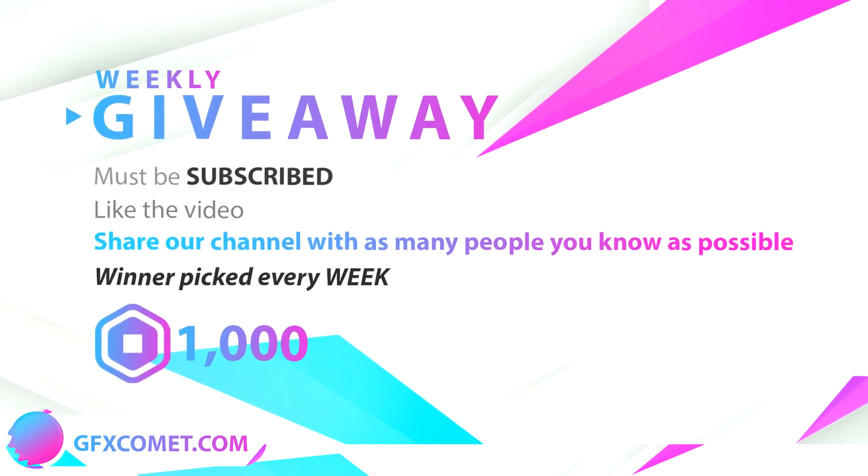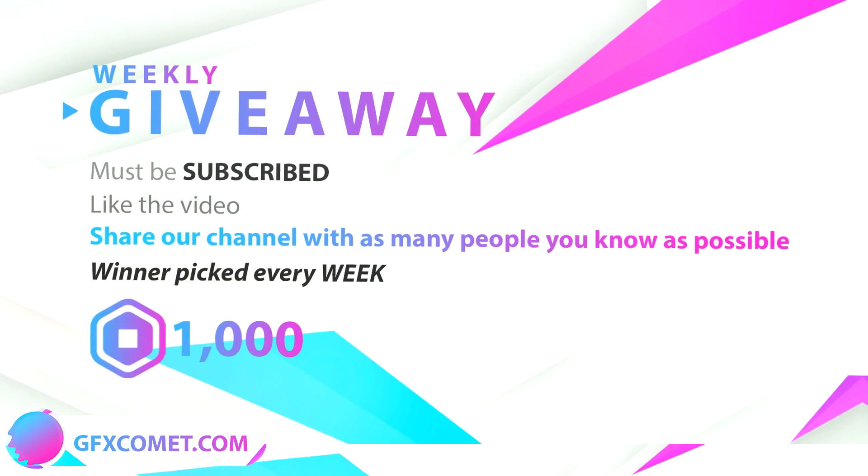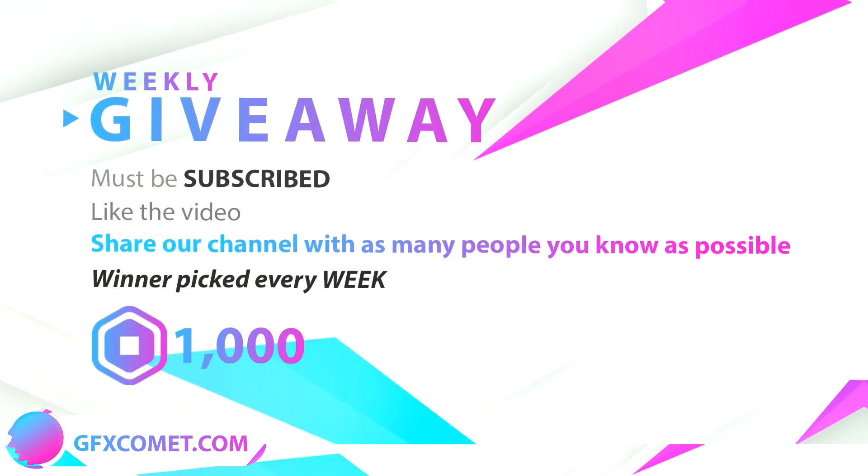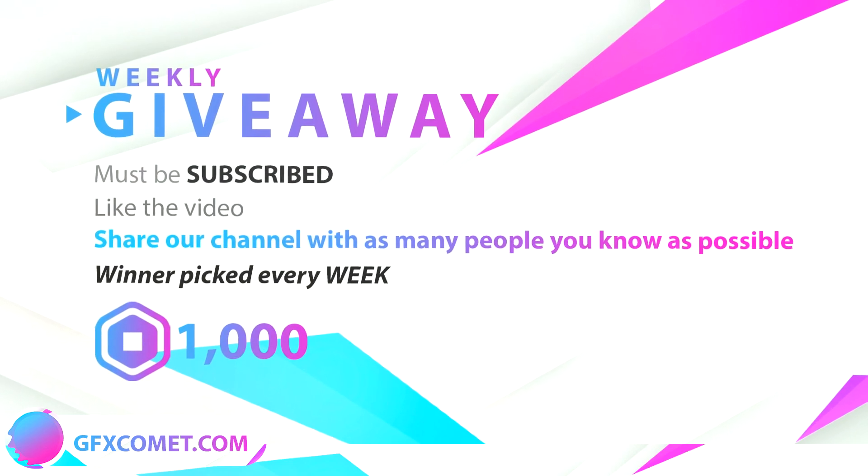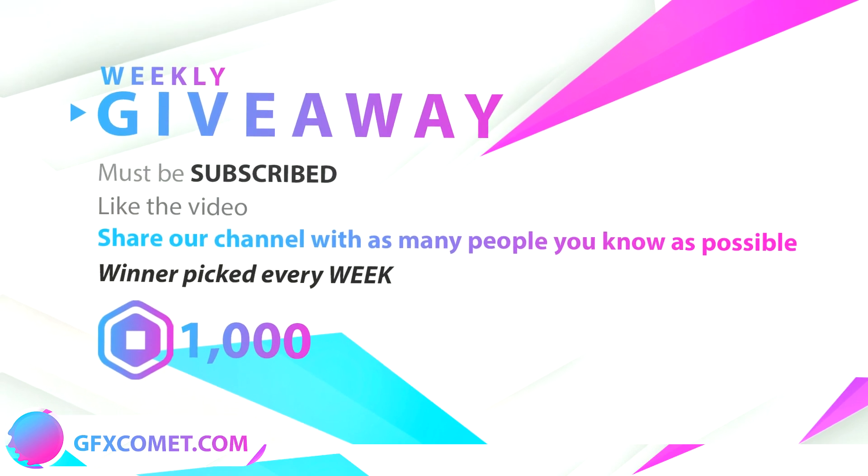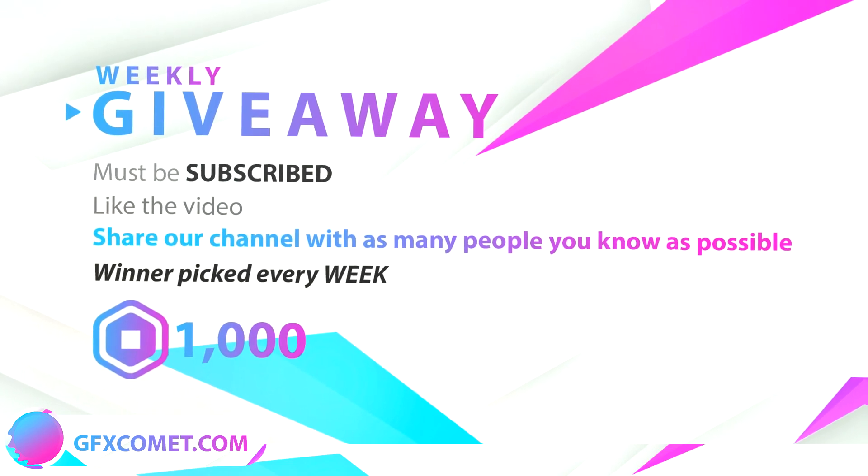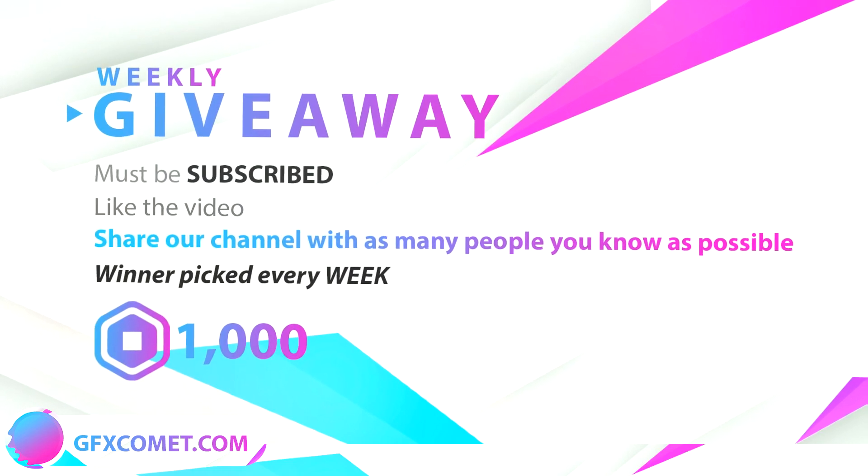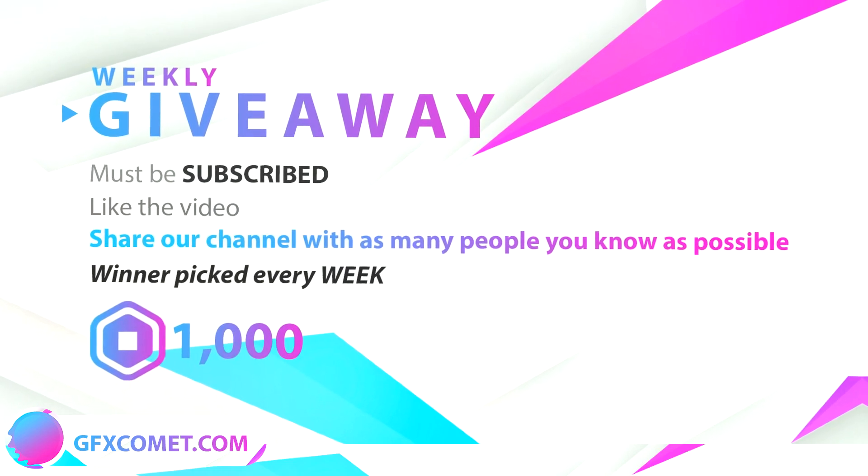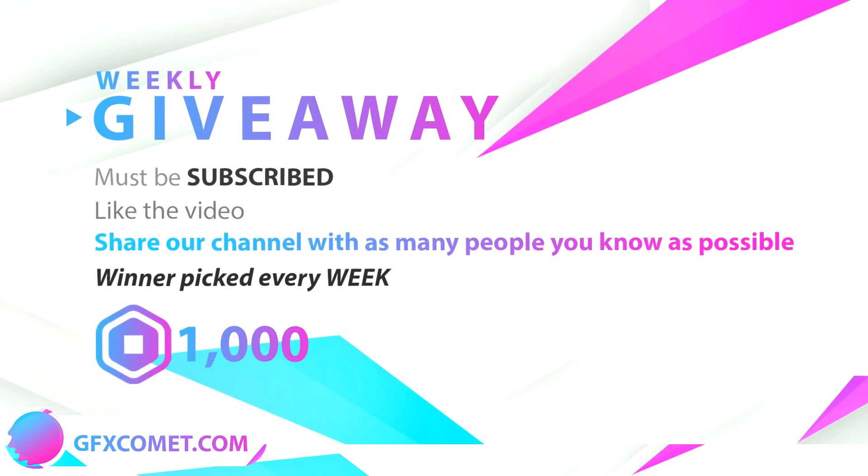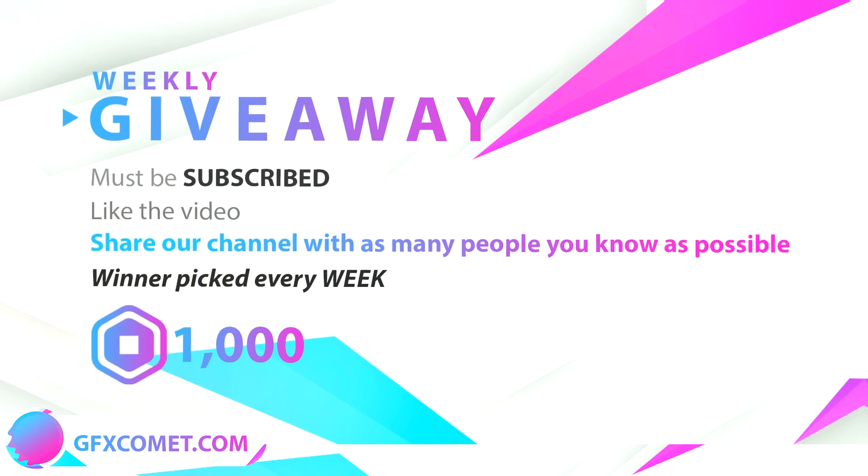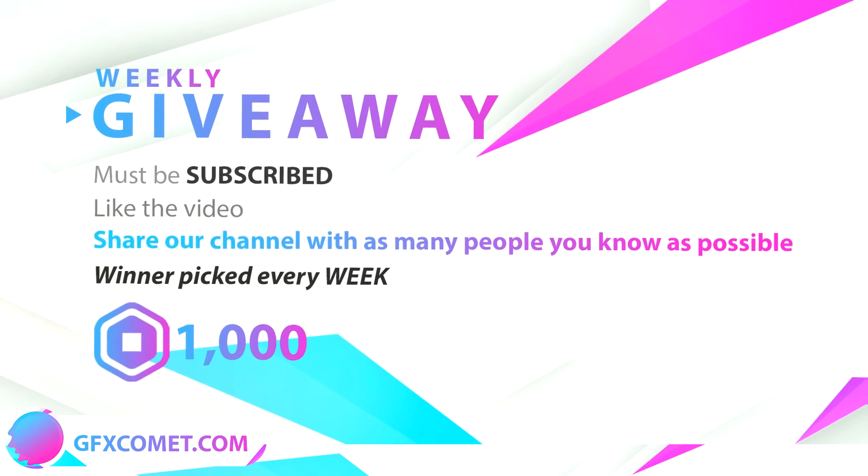Alright, so before this video starts, we are going to be doing a weekly giveaway of a thousand Robux. We're just going to pick a new winner every single week. All you have to do is make sure you are subscribed, have your post notifications turned on, like the video, and the most important step is